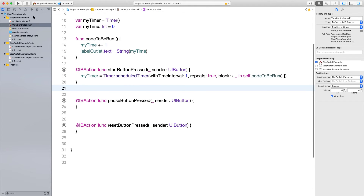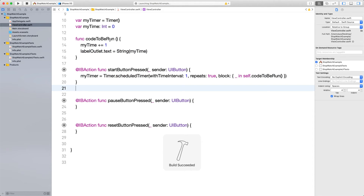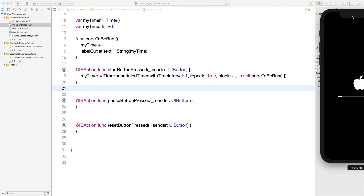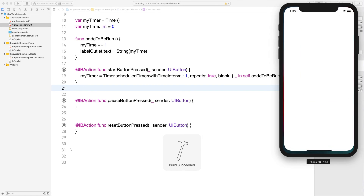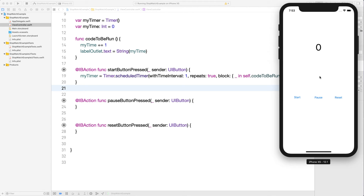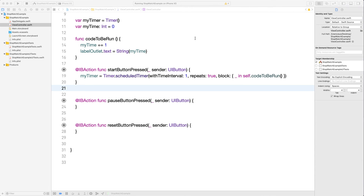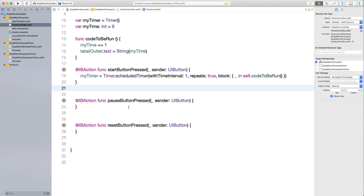The app is running. As soon as I press Start, the time starts increasing — it's counting up. Pause and Reset don't work yet, so let's stop the app and make those work.